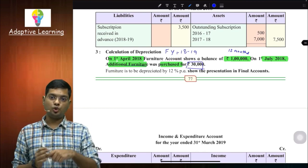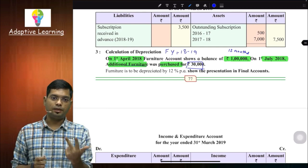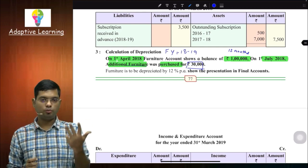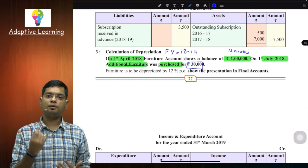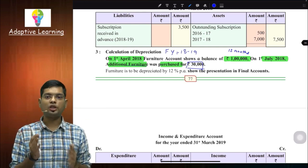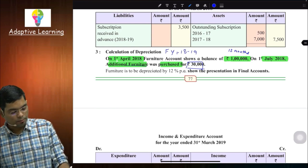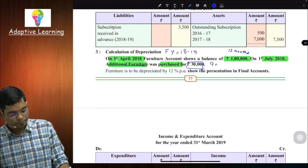July से शुरू करके गिनो: July, August, September, October, November, December, January, February, March - total 9 months होते हैं। तो ₹30,000 वाले additional furniture पर depreciation केवल 9 months का होगा।